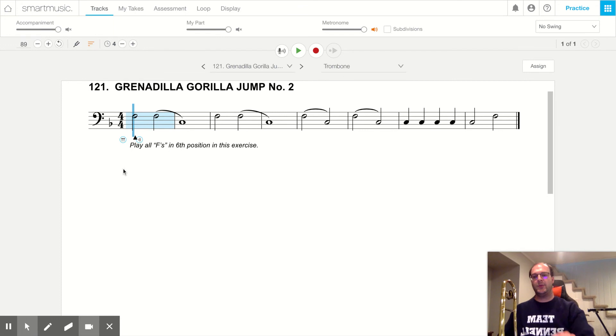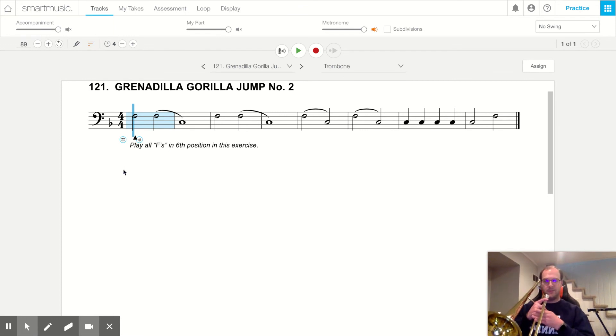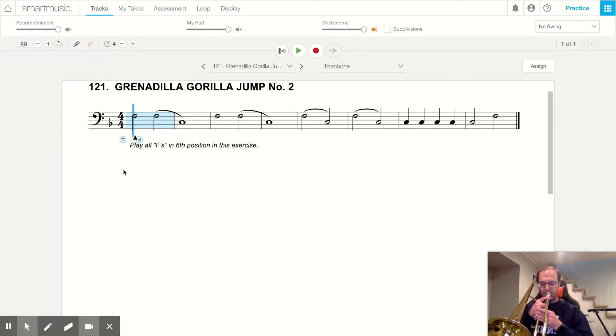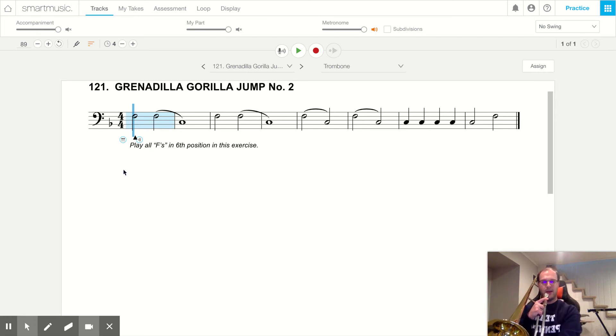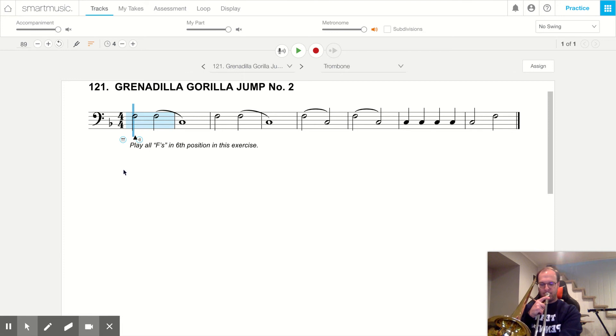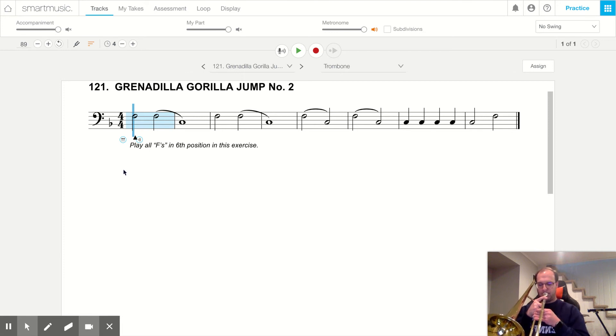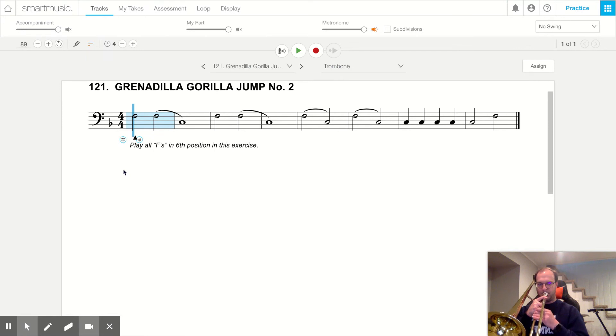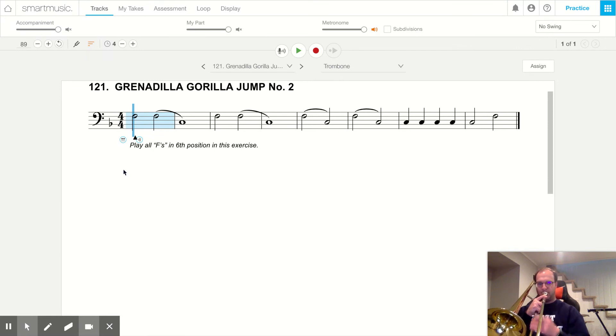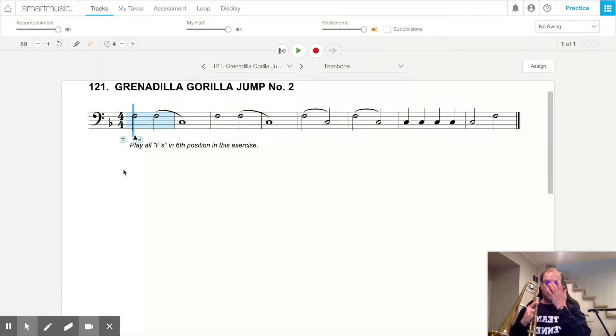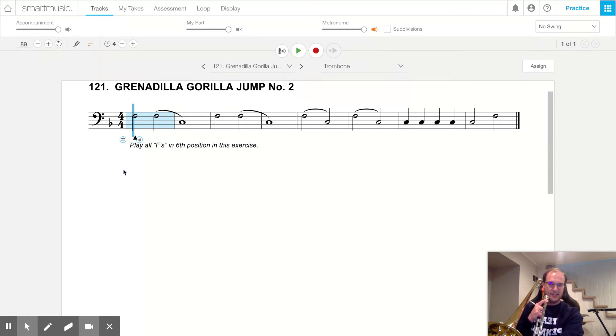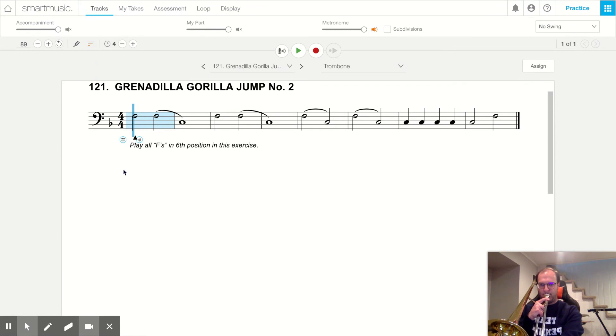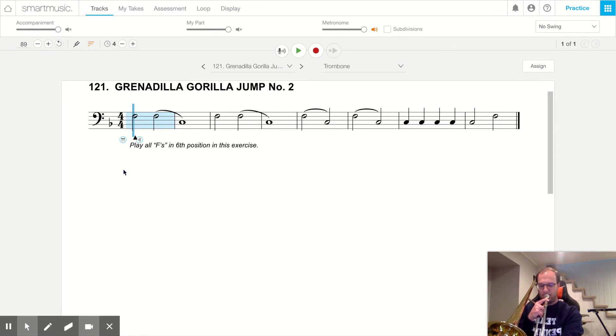So here's F in first position. And then I'm going to go up to sixth position, and try to play an F there. Small hole, fast air. So you really can play an F in sixth position. Now let's play a C in sixth position. And now let's play an F in sixth position.